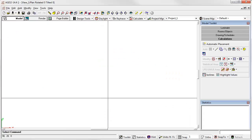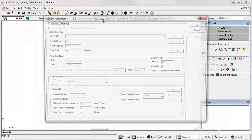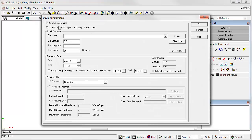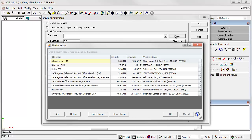So let's start AGI32. Click on the Daylight icon, enable Daylighting, and click on the Sites button. Here are all our sites that we've created. You most likely won't have any, so you can begin by clicking the Add button and start your site database on your own.